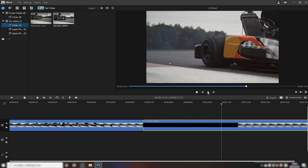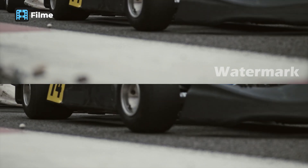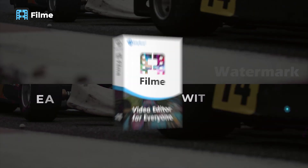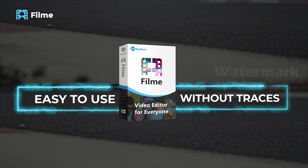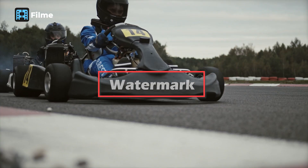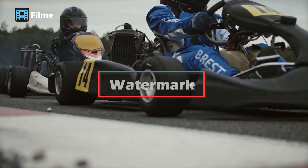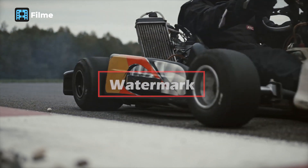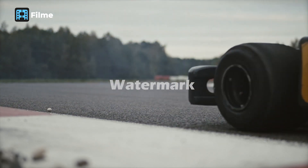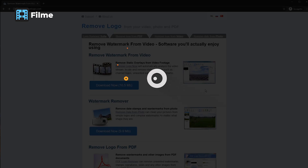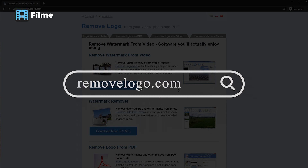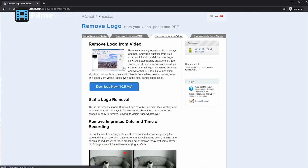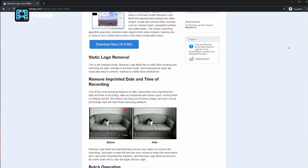As you can see, Filme is very easy to use and it can remove the annoying watermark thoroughly without any traces. If the watermark is at the center of the video, you can use another video watermark remover software to delete it in minutes. Our recommendation is a program called Remove Logo Now. Let's see how to remove a video watermark using this tool.